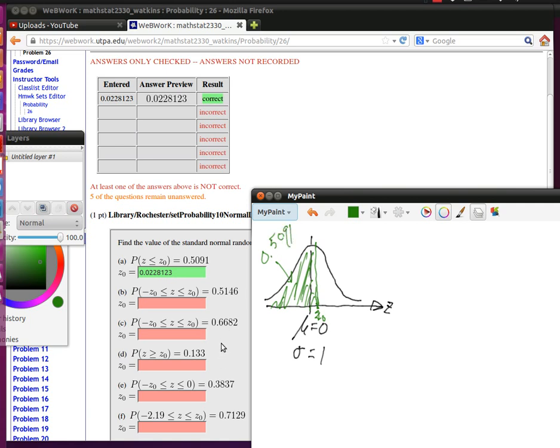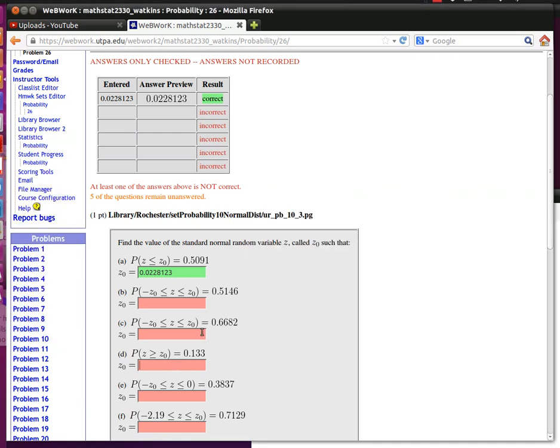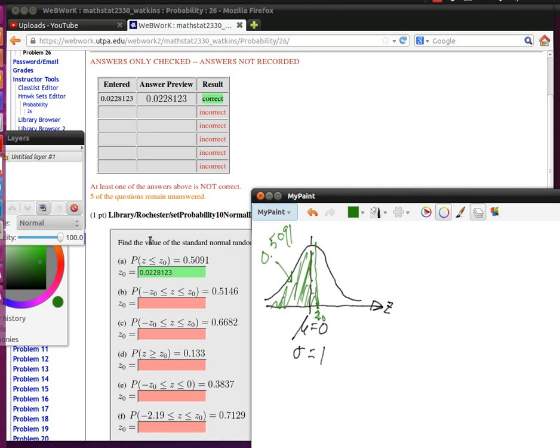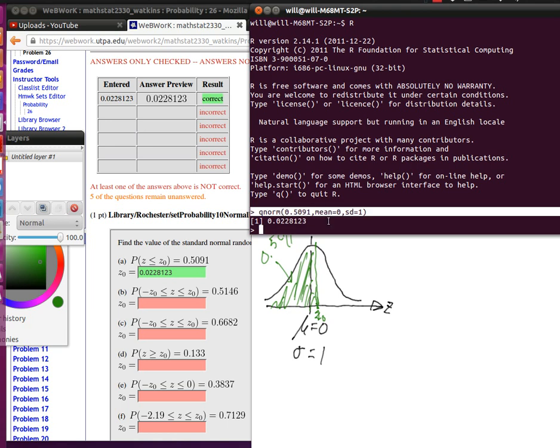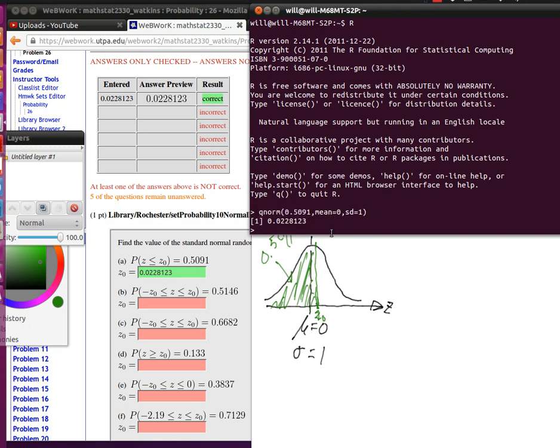Now luckily R has some stuff that really helps us here. Let me see if I can find my R. There we are. So I've been running R here. There's a thing called qnorm which will find the quantile associated with a particular percent. So there's the command that I'm giving right there.